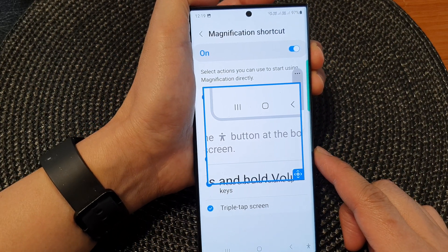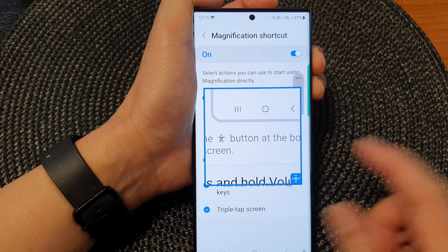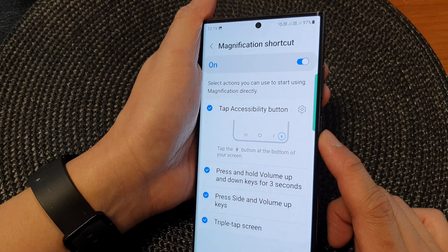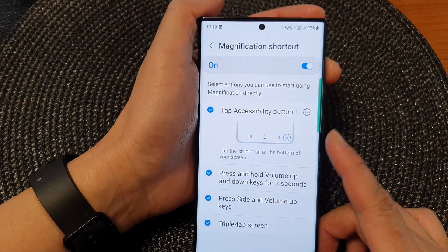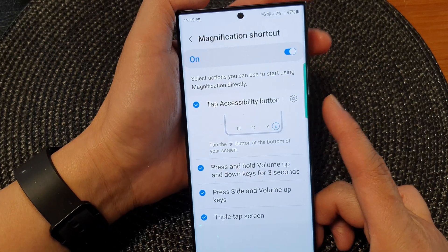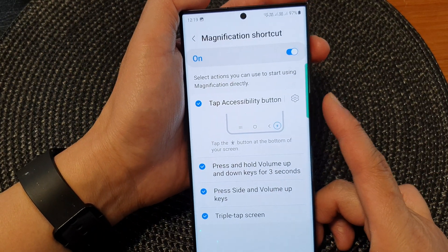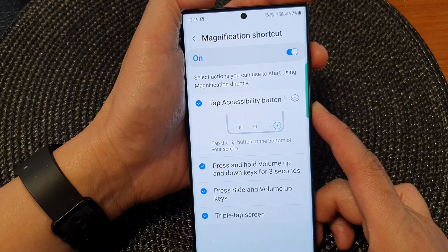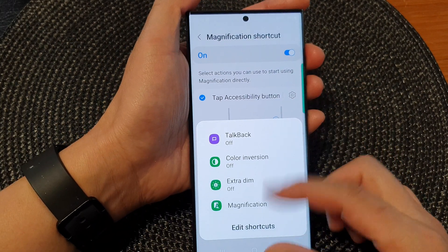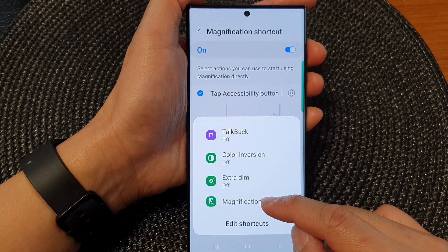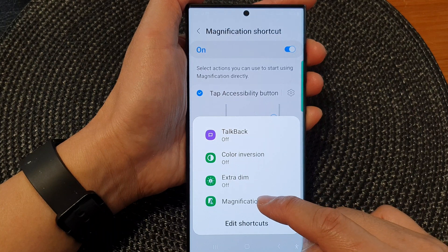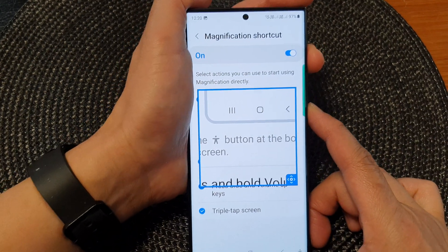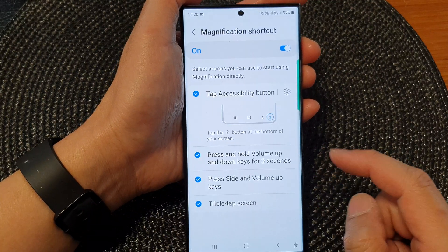Another shortcut you can use is the side key plus the volume up key. With this combination, you don't need to hold it for three seconds. Instead, press and quickly release the buttons and this will bring up the menu, where you can tap on the shortcut to turn on or turn off your magnification window.